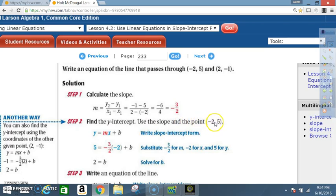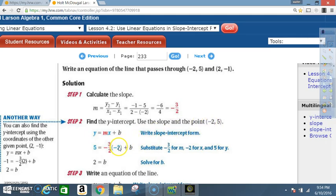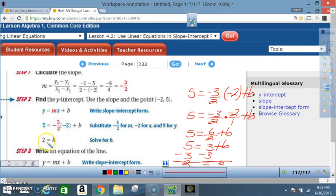Step 2: Find the y-intercept using the slope and the point (-2, 5). We could use either point; they chose (-2, 5). Using y = mx + b, plug in y = 5, x = -2, and m = -3/2, then solve for b. After solving, b = 2.